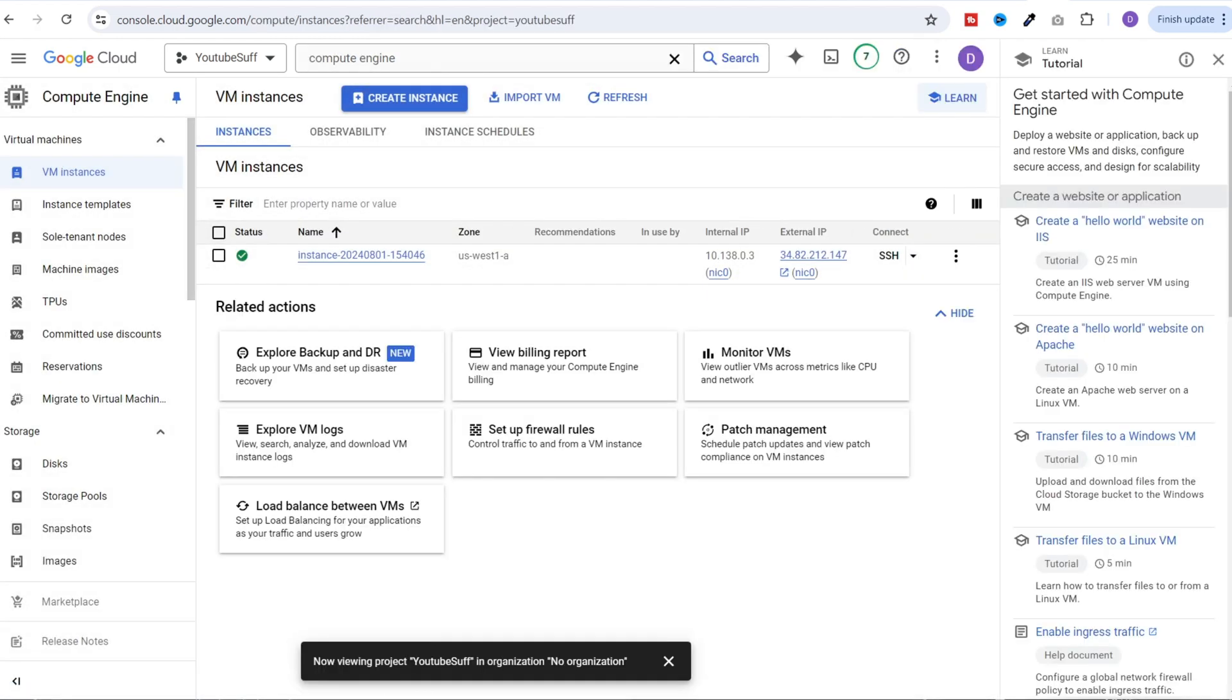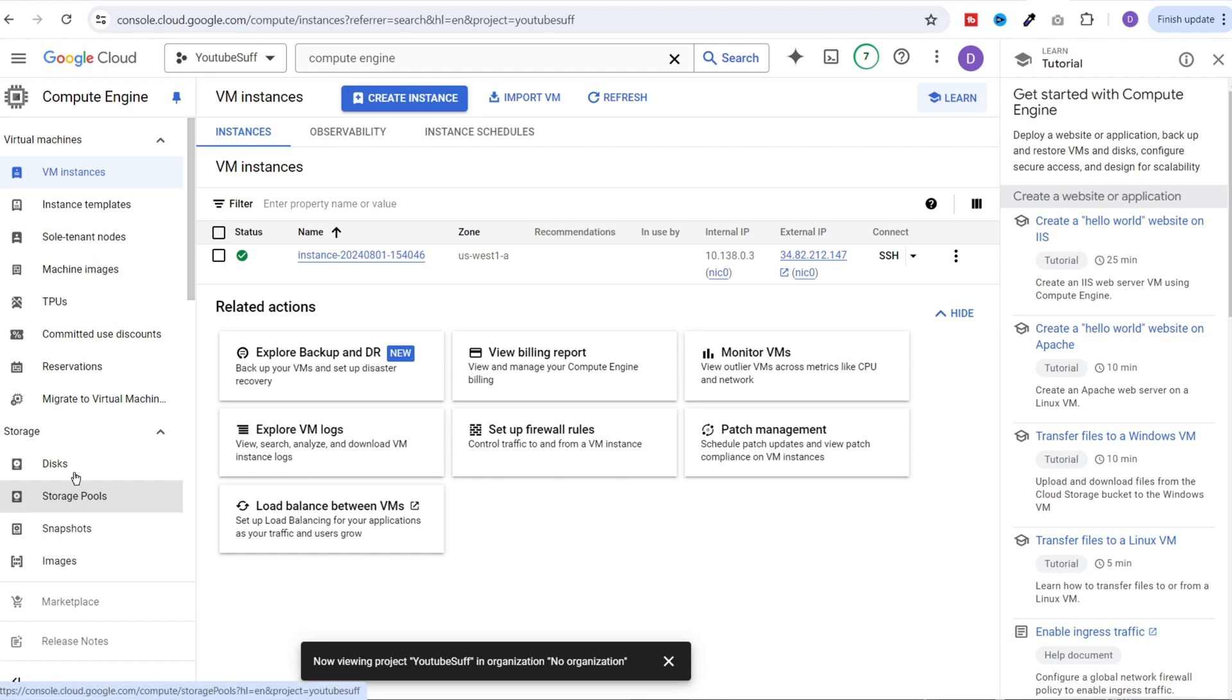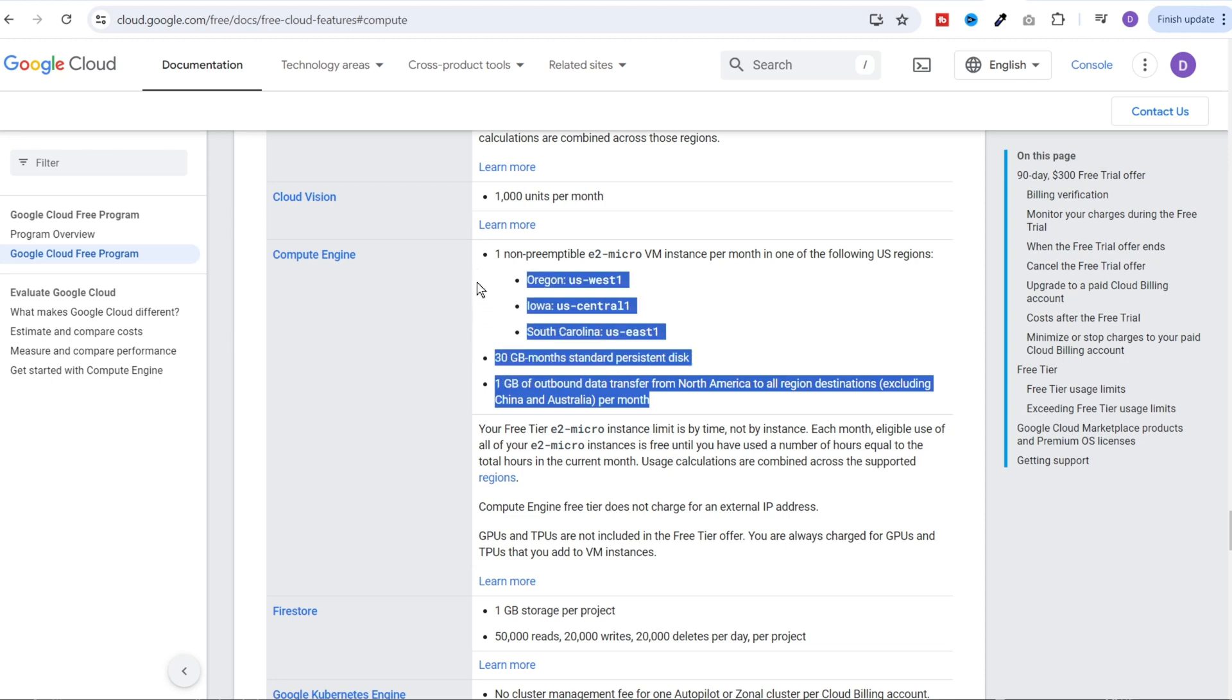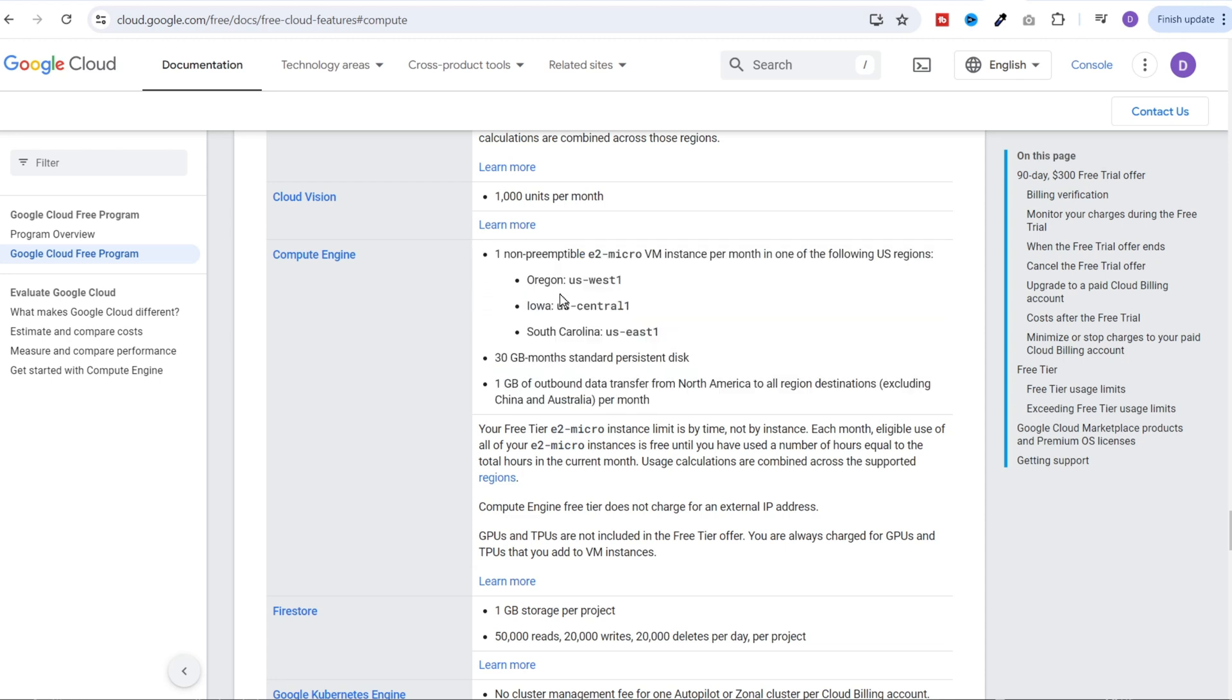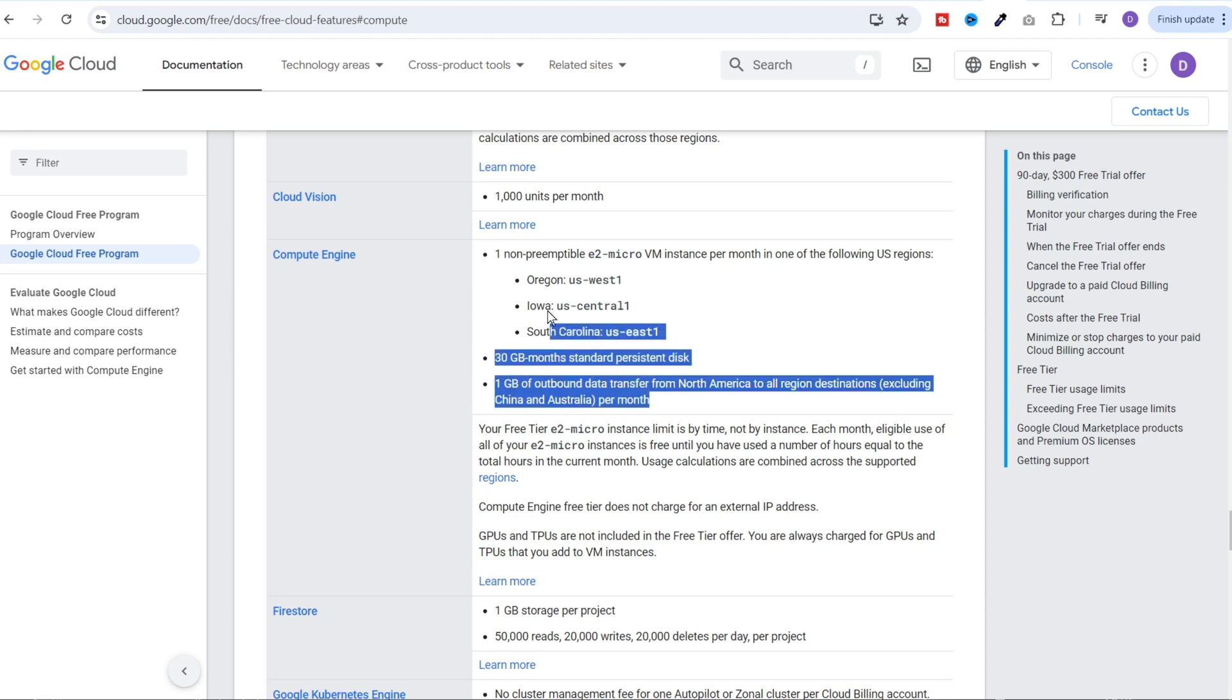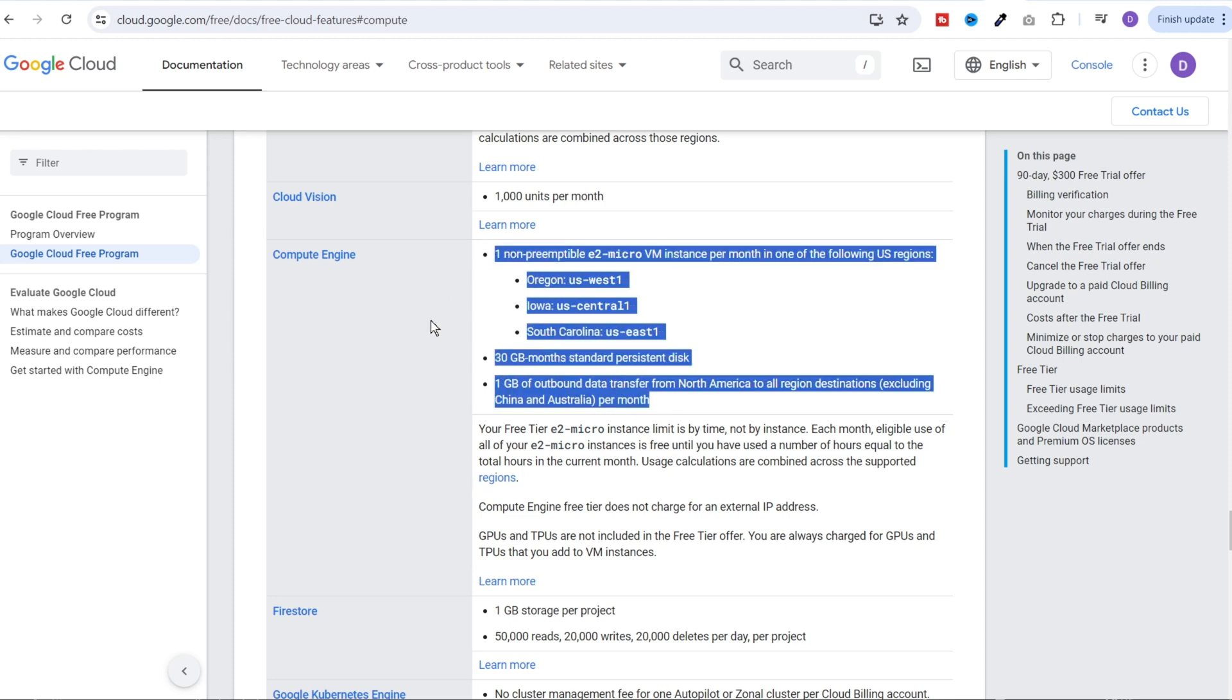If you're using compute engine for the first time, you'll see a button at the top that says enable. You have to click on that enable and enable the compute engine APIs. Once that is done, you'll see this page. Now to be able to use the free tier account, we need to make sure that we take care of all of these limits. Our VM should be in one of these three regions. We should use the standard persistent disk of not more than 30 GB and our outbound data transfer should not exceed 1 GB. As long as our usage lies within these limits, we will not receive any billing for this instance.